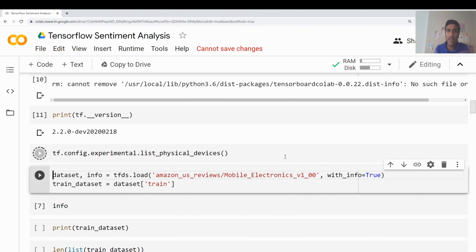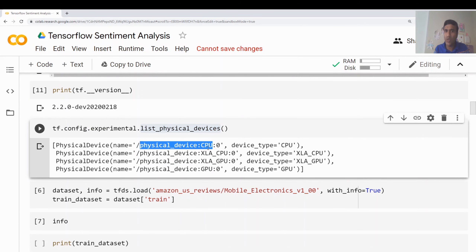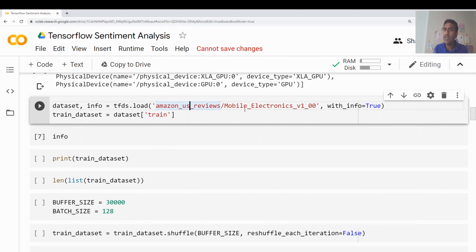I will also make sure that I have the GPU device. I'm listing the physical devices — it shows I have a GPU and a CPU. These are the XLA compiler representations of GPUs and CPUs. TensorFlow internally uses the XLA compiler to speed up graph processing. So I have one GPU and one CPU, and most of our training is going to happen on GPU. Now for the sentiment analysis, I am going to download the dataset of Amazon US reviews — specifically only one product, which is mobile electronics.